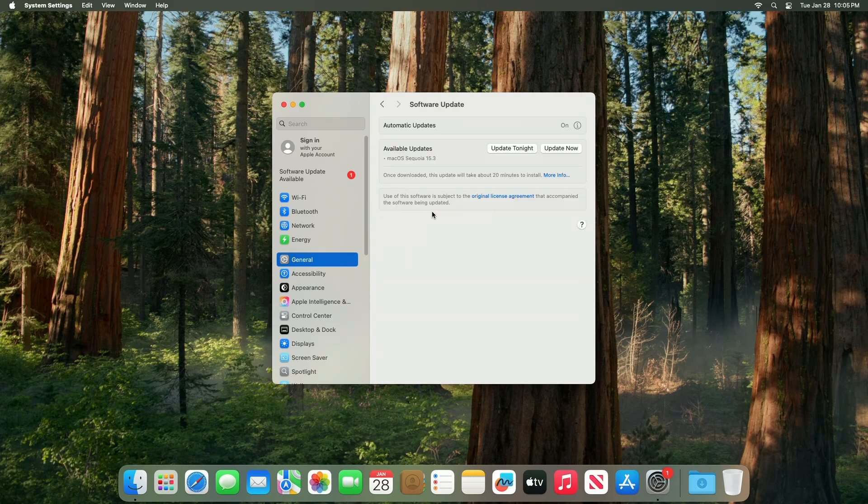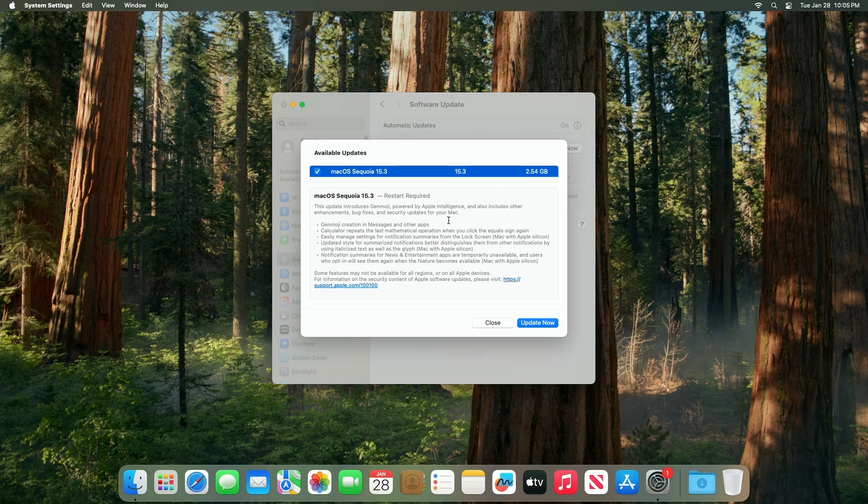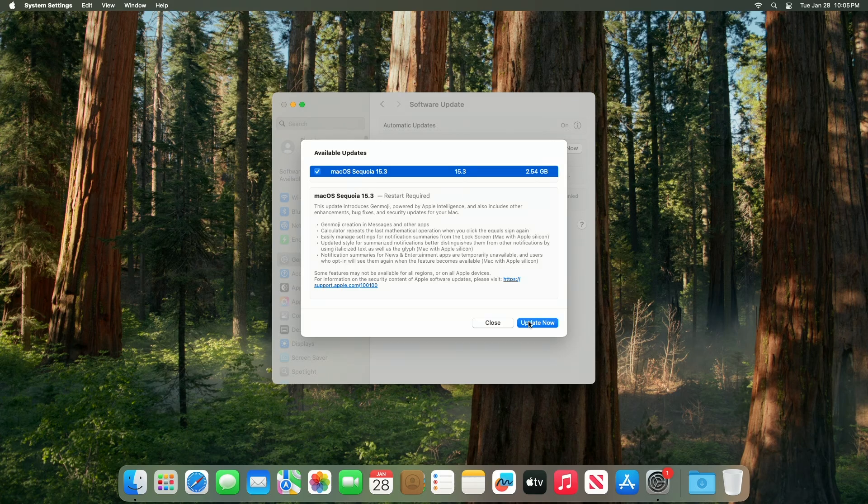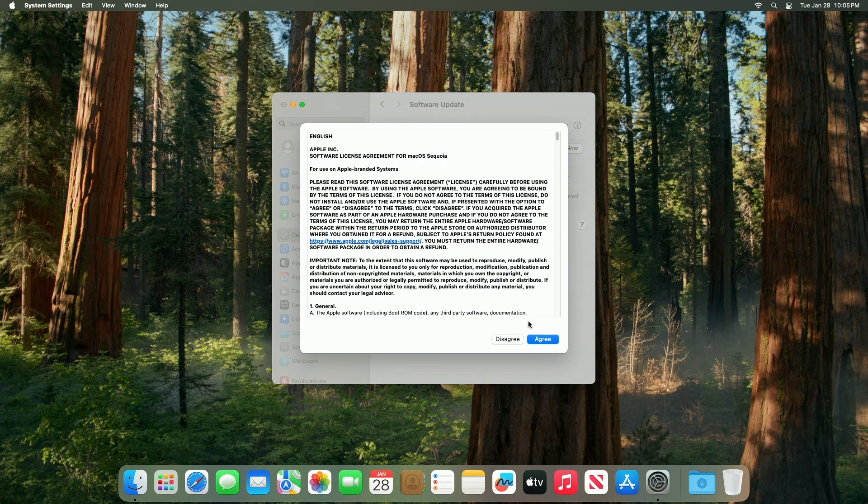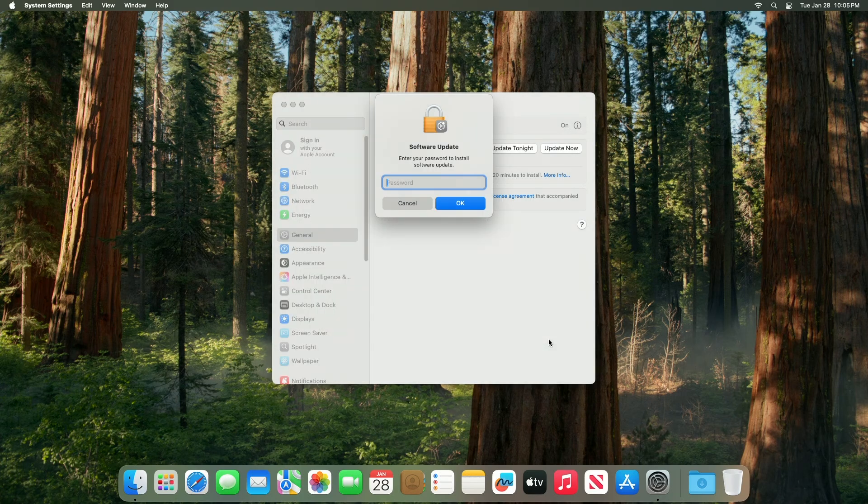Here you can see the update is available for my device. This macOS Sequoia 15.3 update size is around 2.54 gigabytes for my device. Click on update now, and then agree to the SLA to begin the update on your device, and enter the password when prompted.